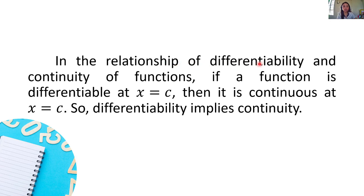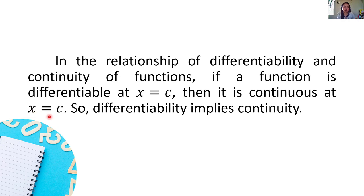In the relationship of differentiability and continuity of functions: if a function is differentiable at x equals c, then it is continuous at x equals c. So differentiability implies continuity. This means that once we've shown that our function is differentiable at x equals c, we can automatically say that the function is also continuous at x equals c. Let's proceed to the next example.